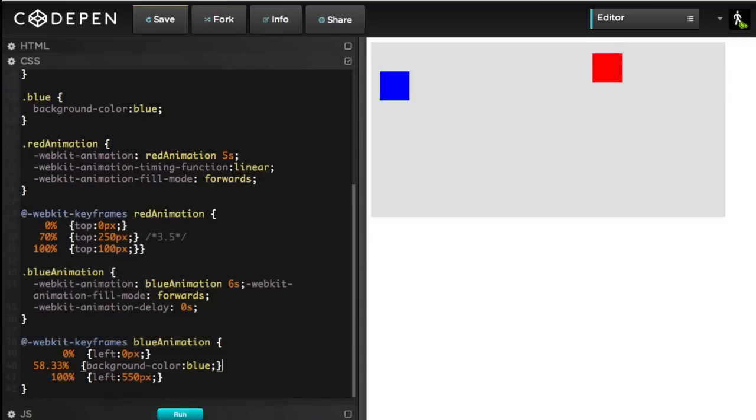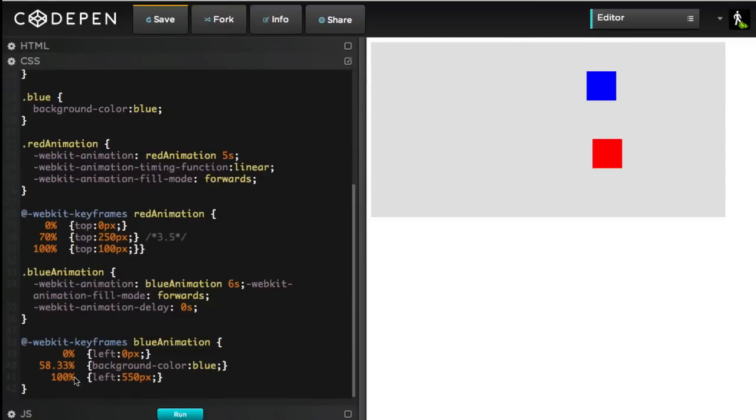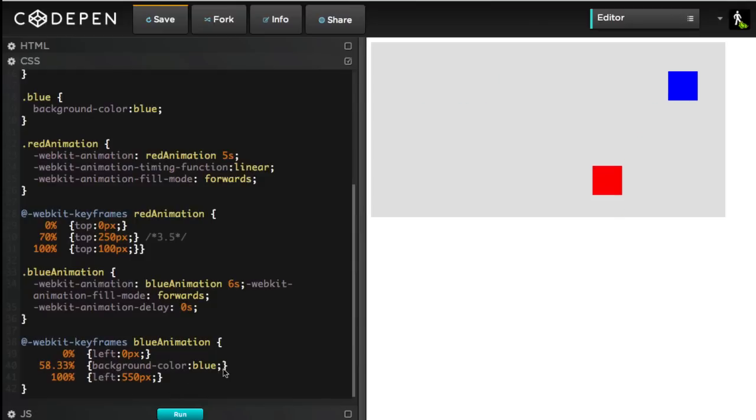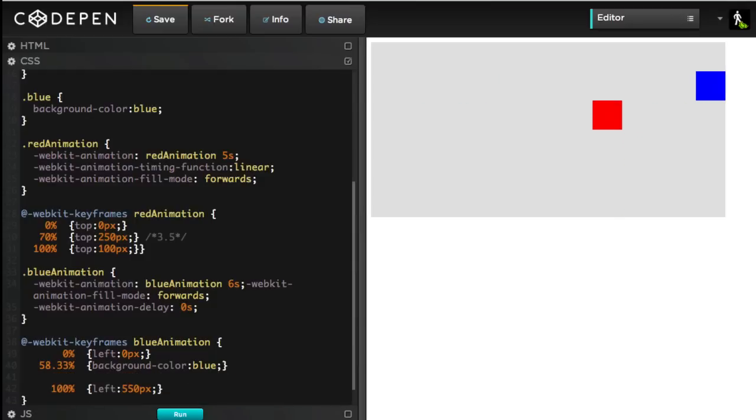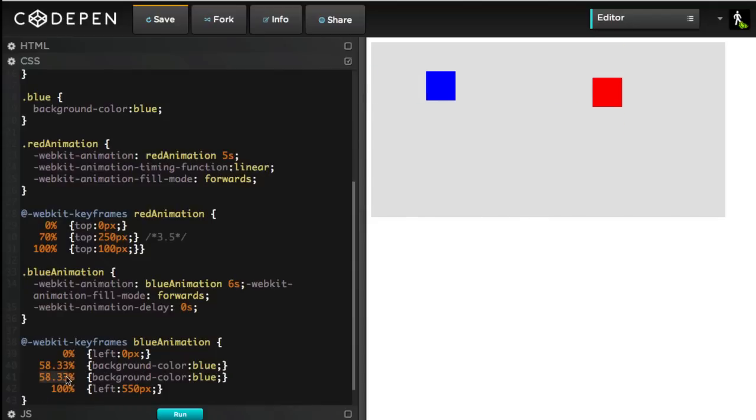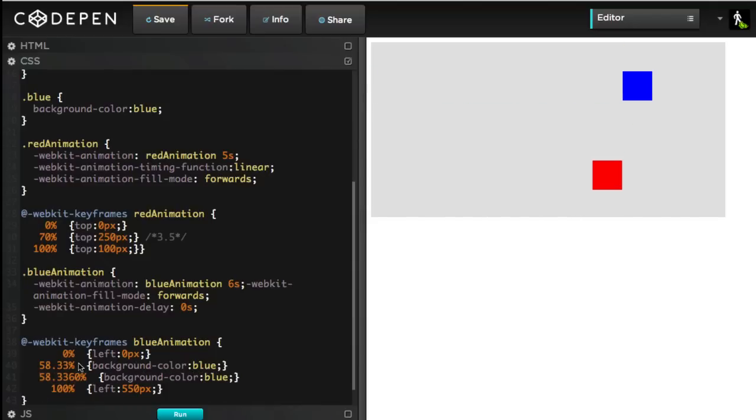At a time of, I'm sorry, a percentage of 58.33%, we're going to specify my background color is blue. And then, a little bit later on, oh, don't you think 60% is a fine number? Yes, I do.